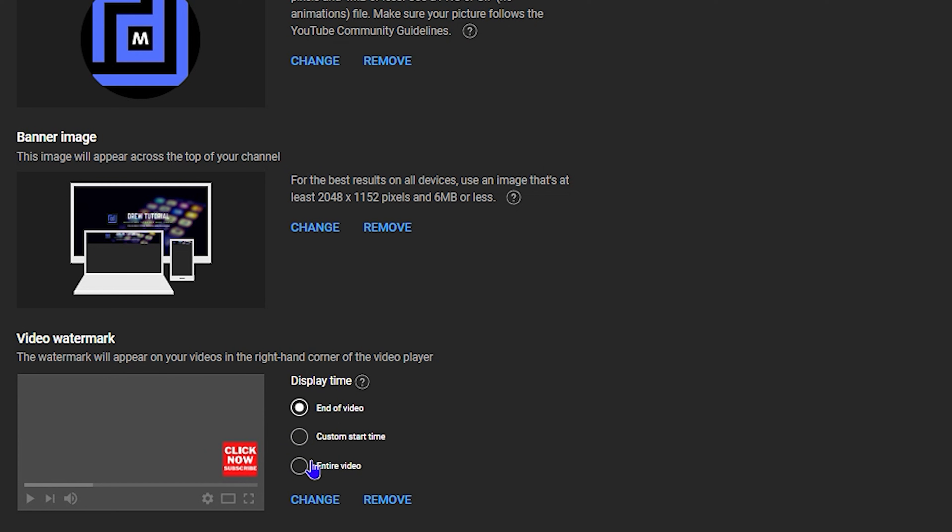The changes have been published. Click View to see them. The channel now has the profile picture and banner. Once you upload a video, the video watermark will be visible as well. Go back to the Customize section, click Basic, and you can fill in additional information such as the channel name and a description.